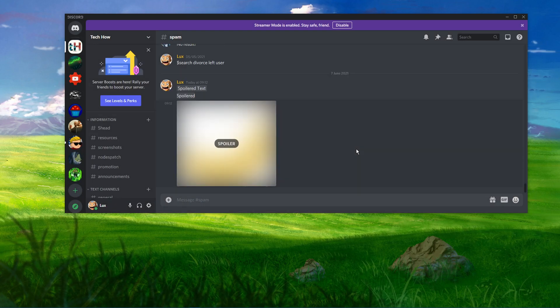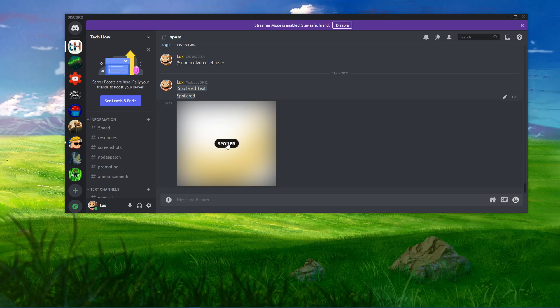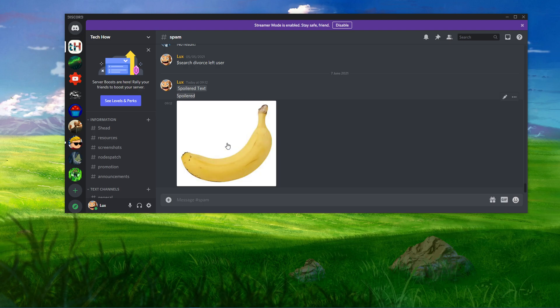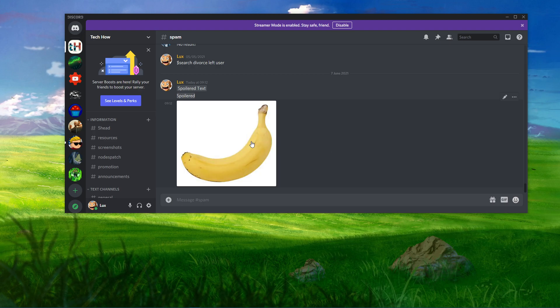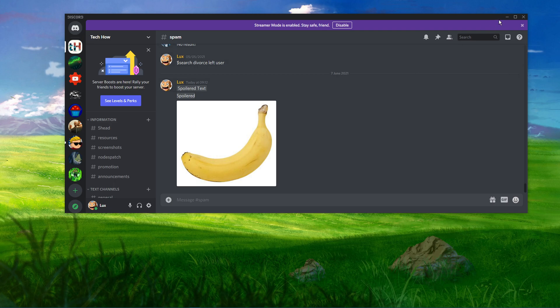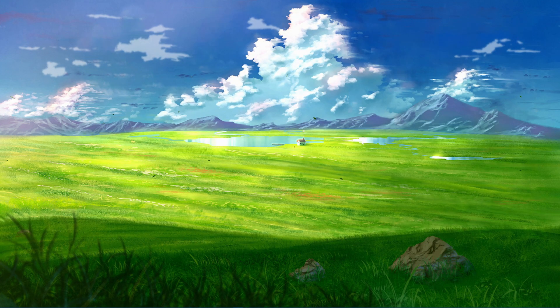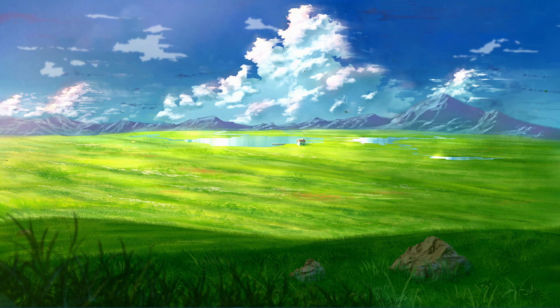To reveal the spoiler, you can simply click on the spoiled image. I hope this helped you out, leave a comment if you have any questions and see you in the next one.